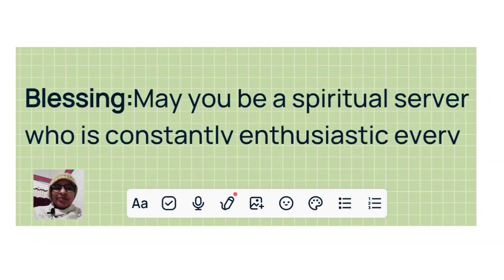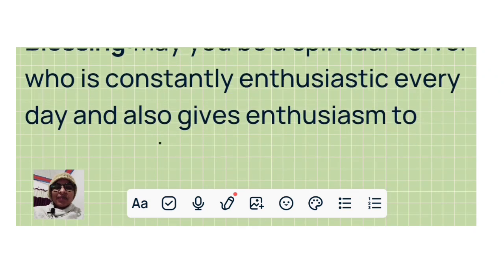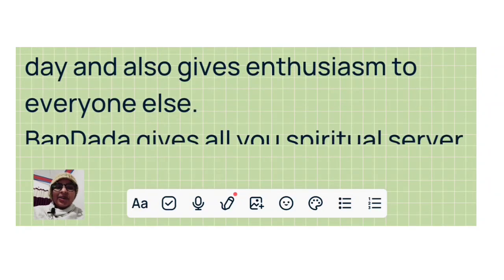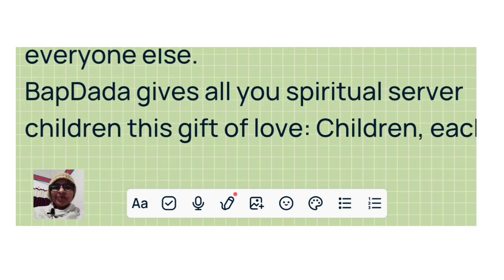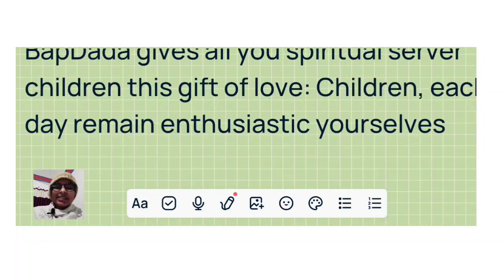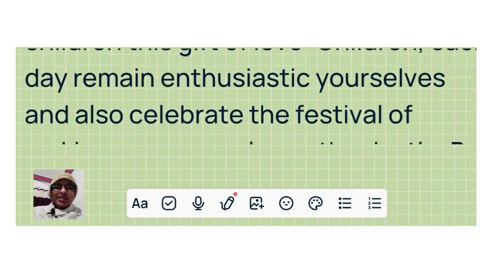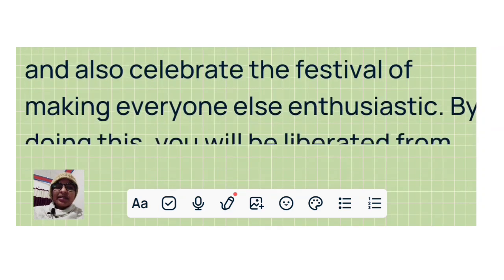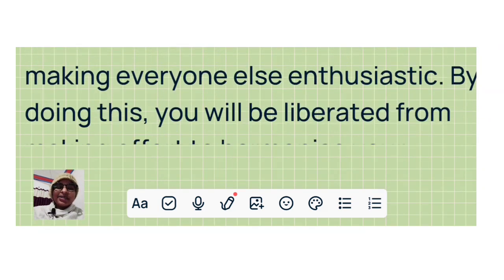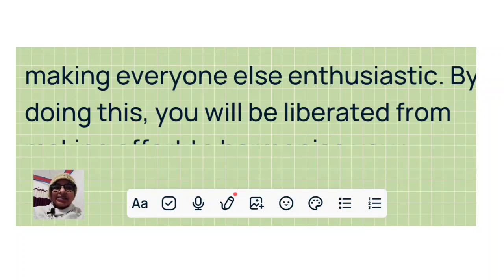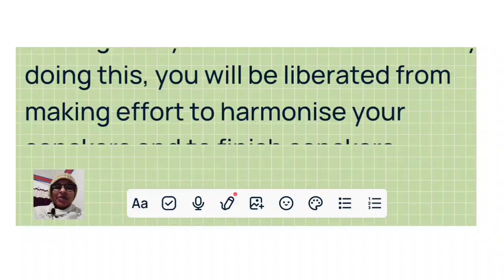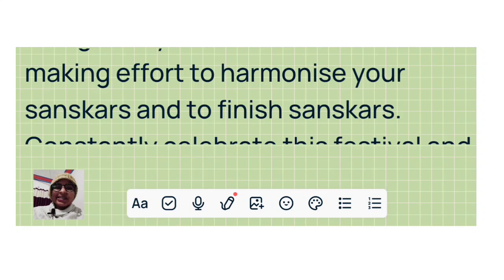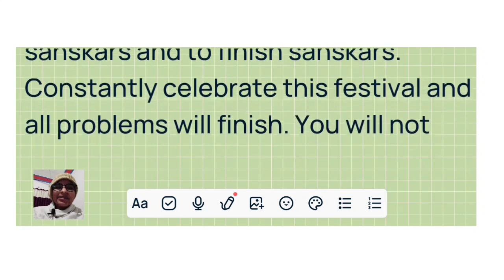Blessing: May you be a spiritual server who is constantly enthusiastic every day and also gives enthusiasm to everyone else. Bapdada gives all of you spiritual server children this gift of love: Children, each day remain enthusiastic yourselves and also celebrate the festival of making everyone else enthusiastic. By doing this, you will be liberated from making effort to harmonize your sanskars and to finish sanskars.